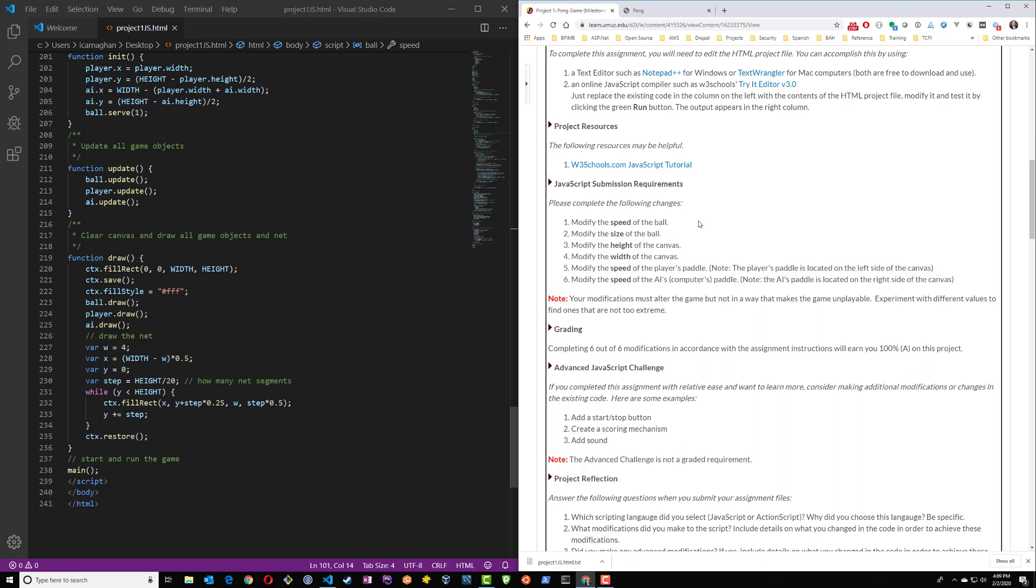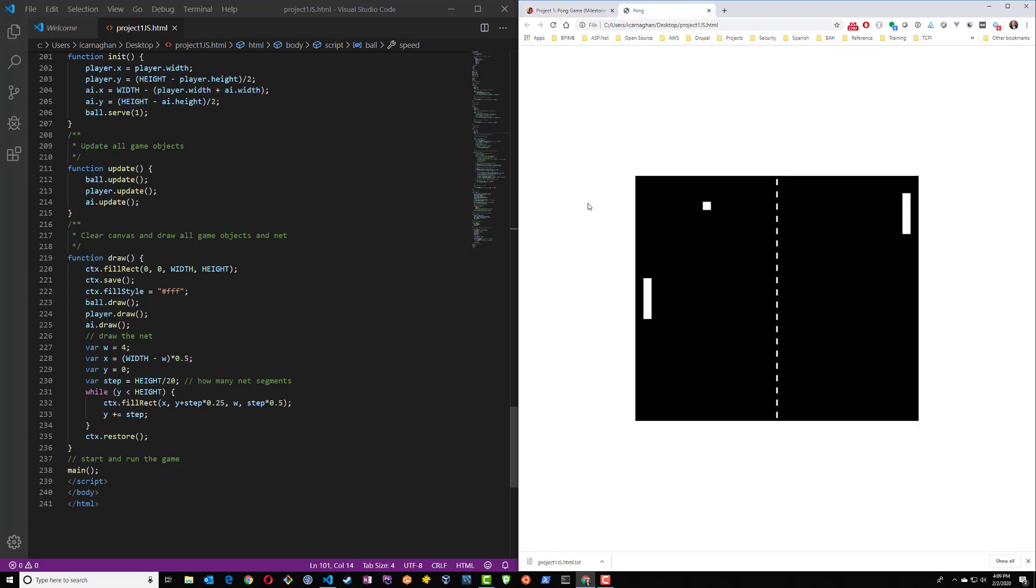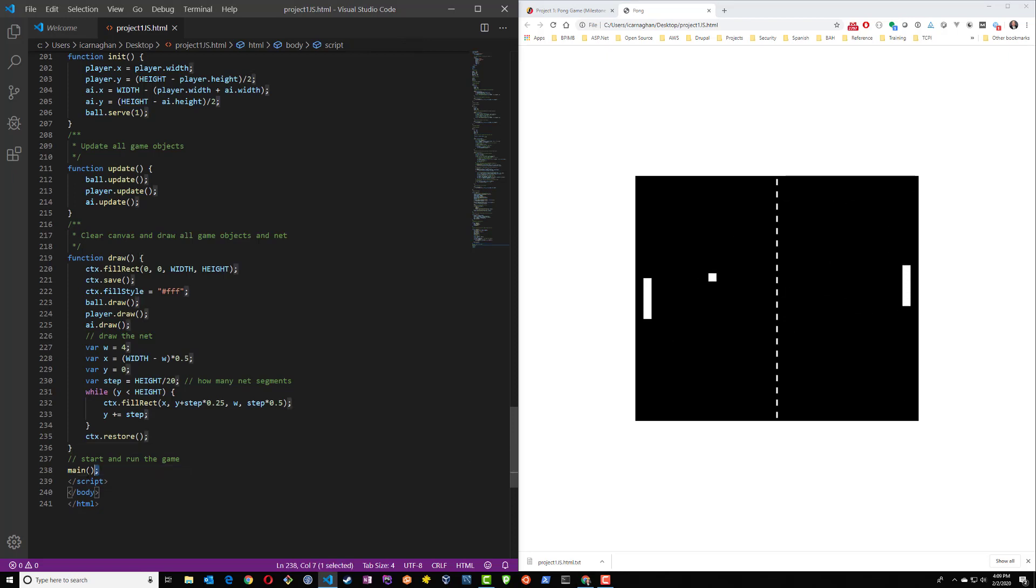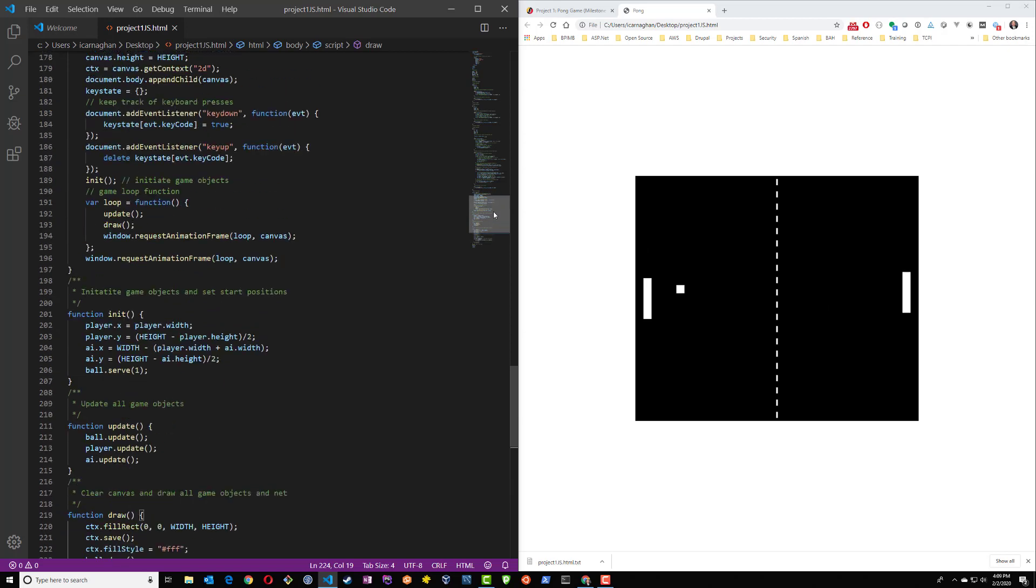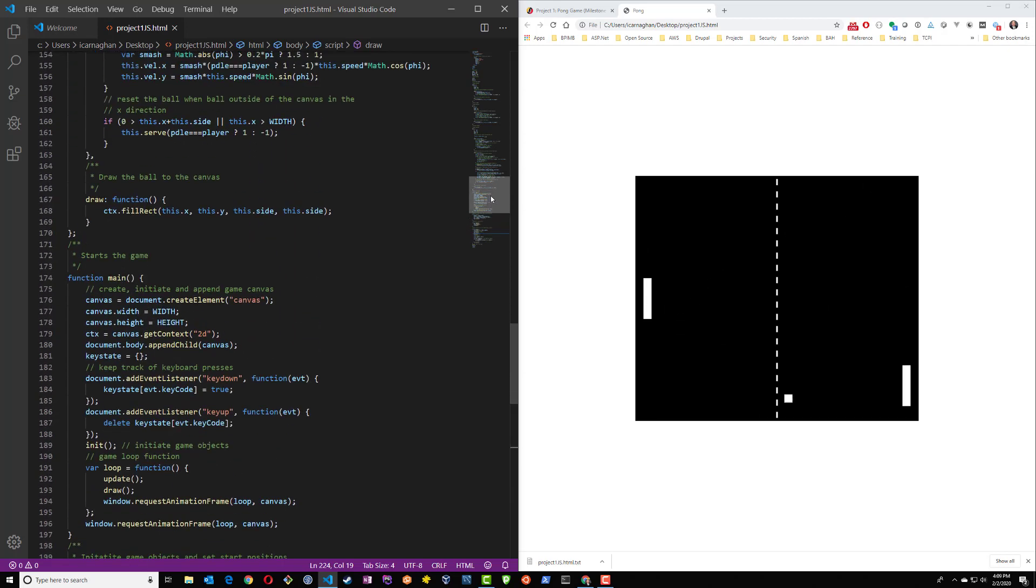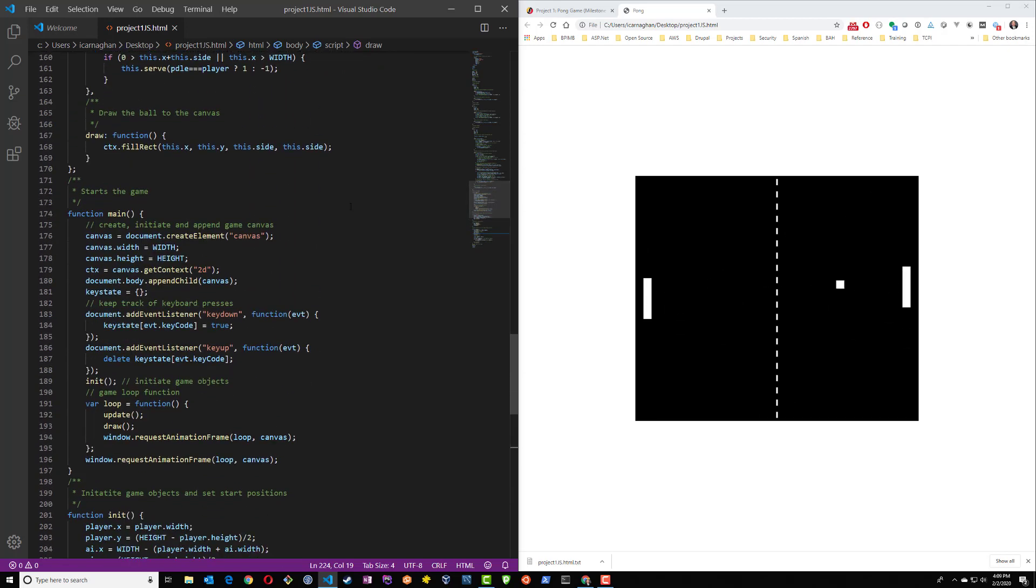So let's take a look at the speed of the ball and see if we can make some changes. I'm going to go back to our Pong window and let's take a look at the code itself. So earlier I mentioned main is where everything starts. So let's take a look through our code and find function main, it's right here.